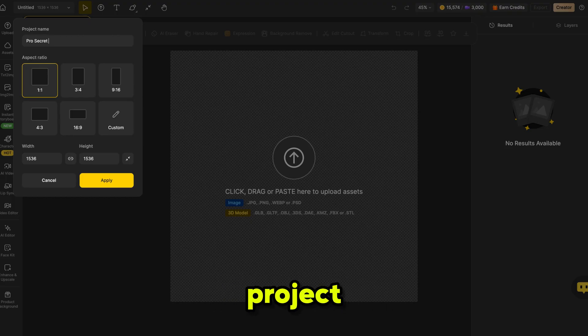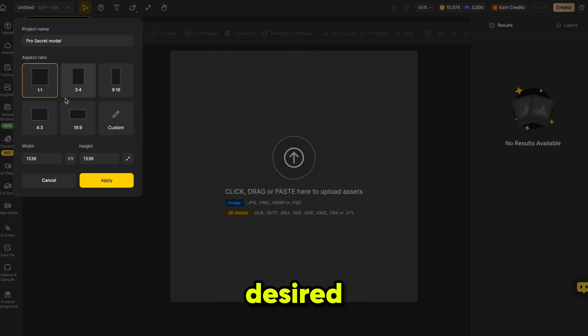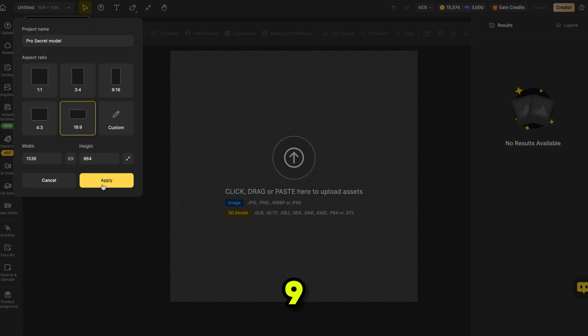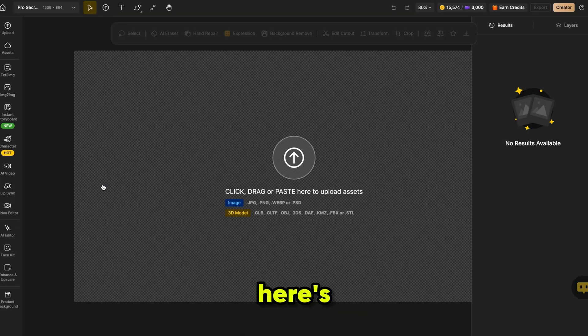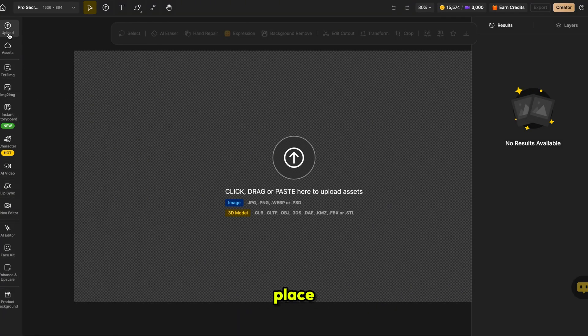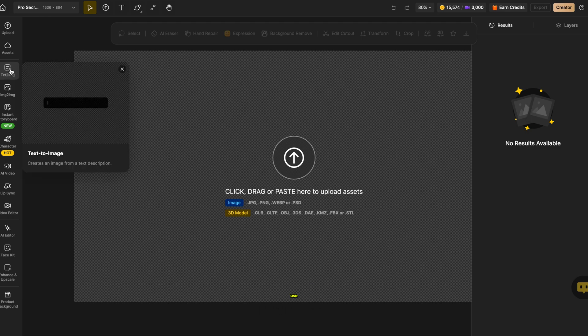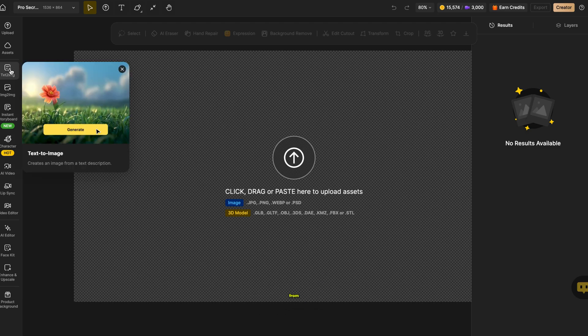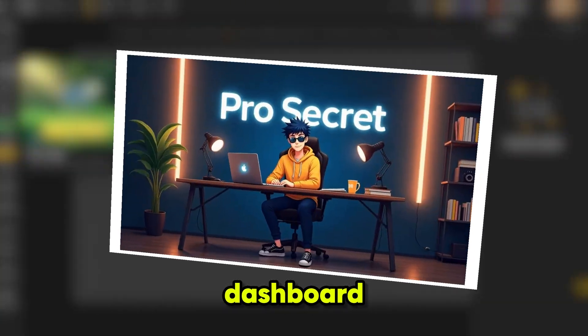Next, enter a project name, then choose your desired aspect ratio — like 16:9 for YouTube. Here's the best part: you get all your AI tools in one place, so you can use any tool you want from this dashboard.